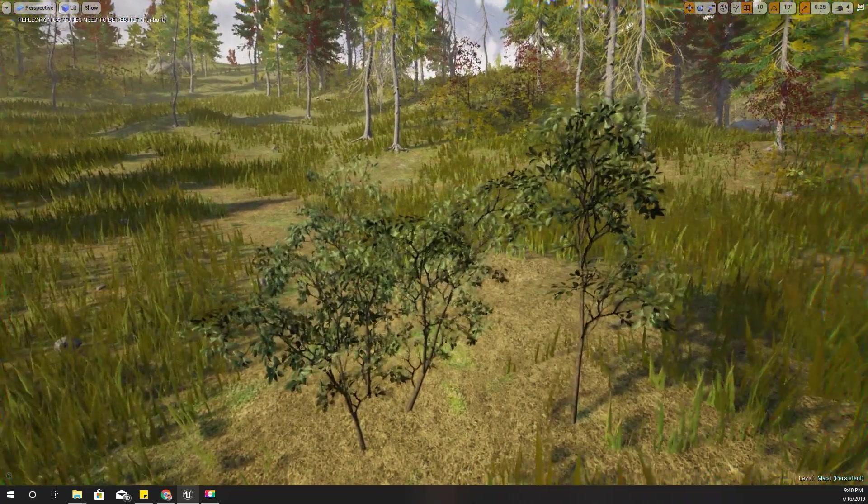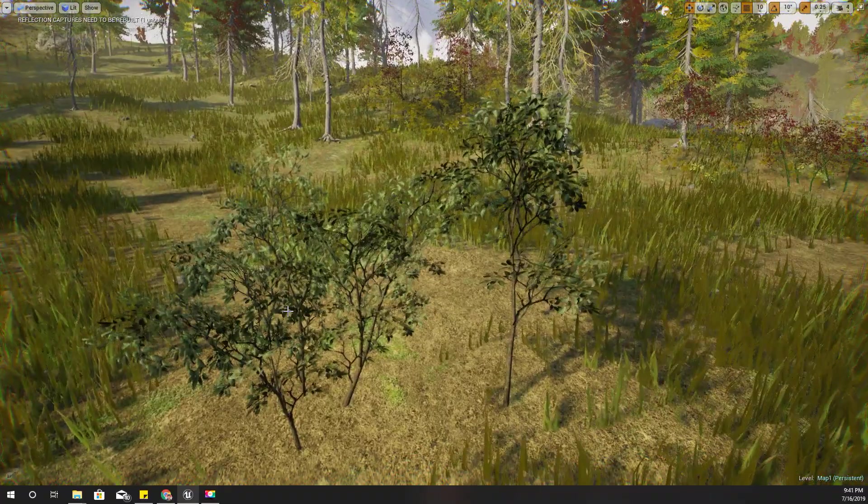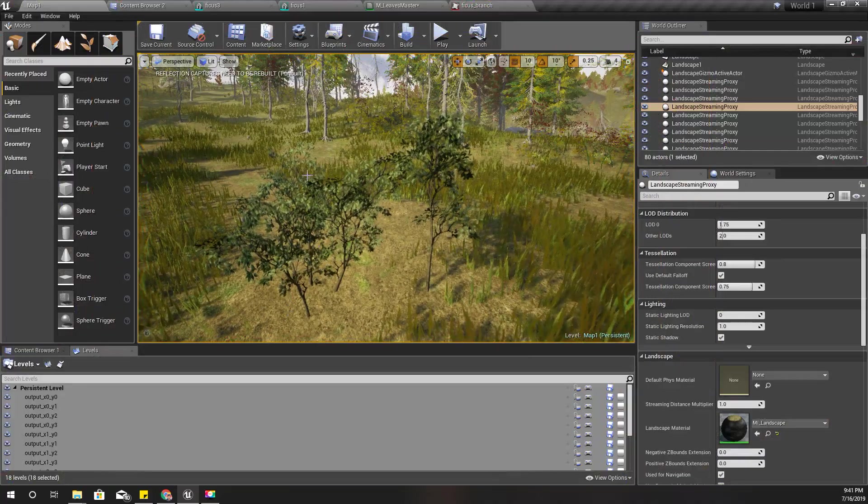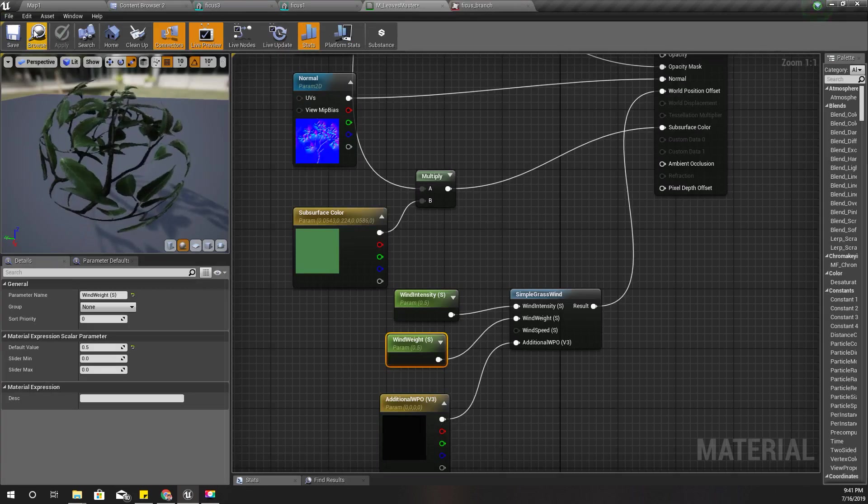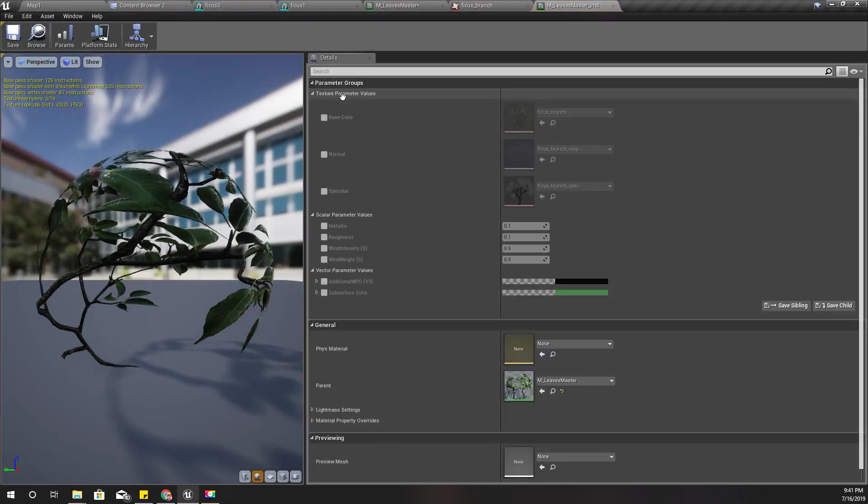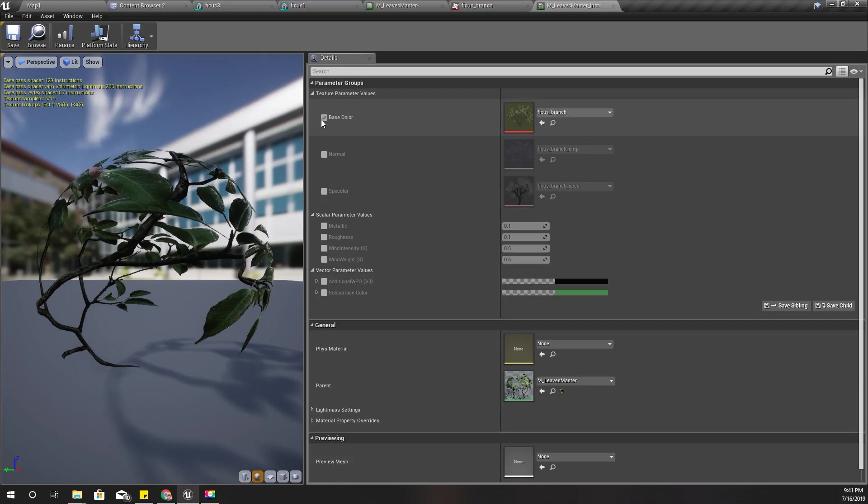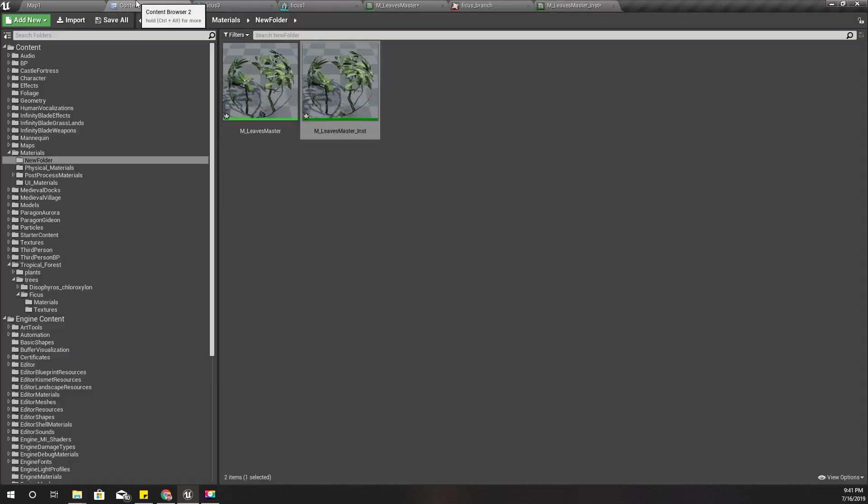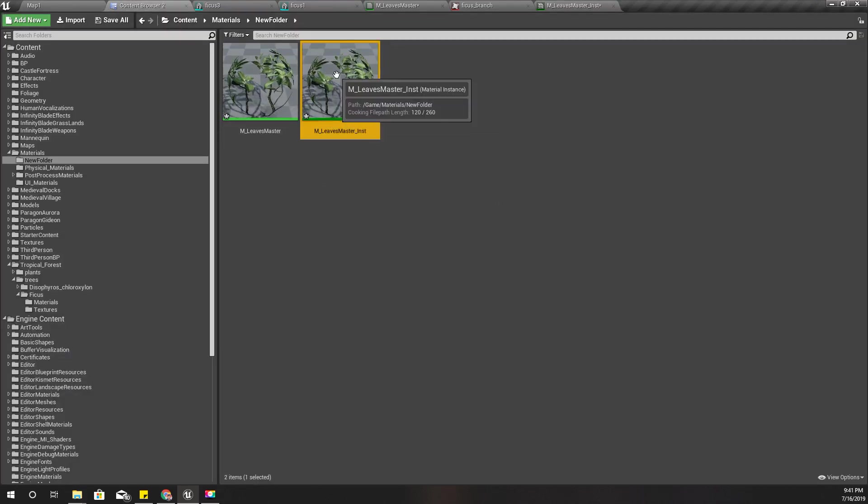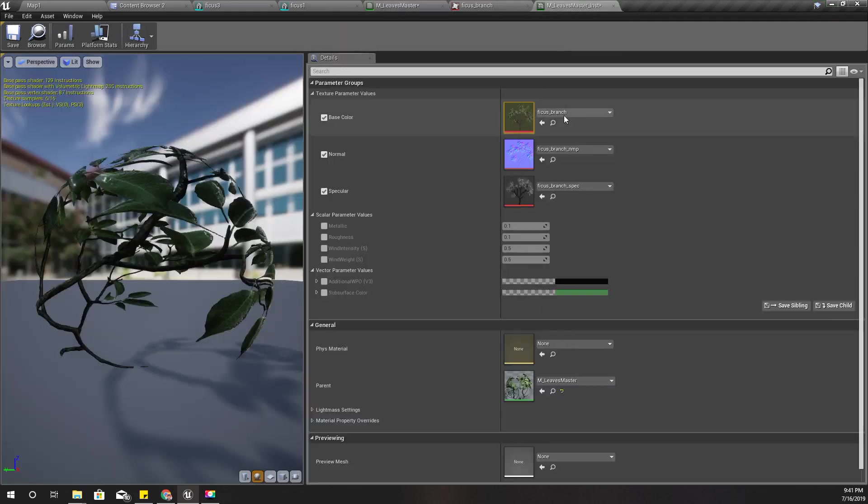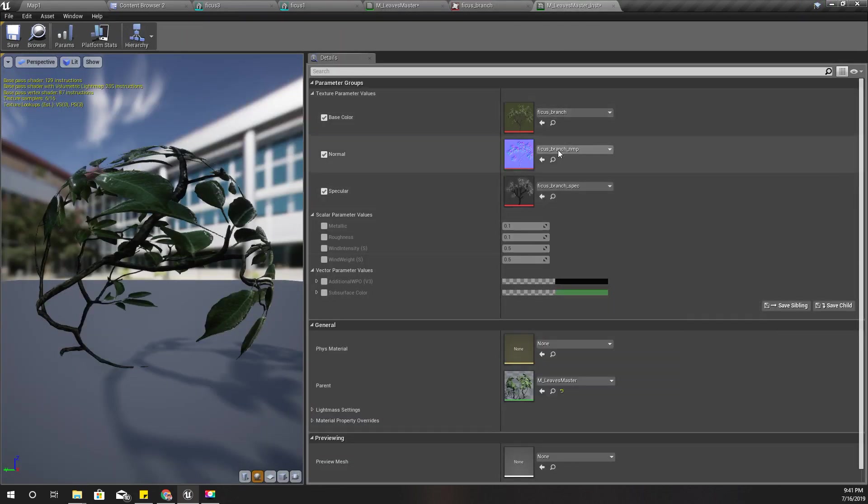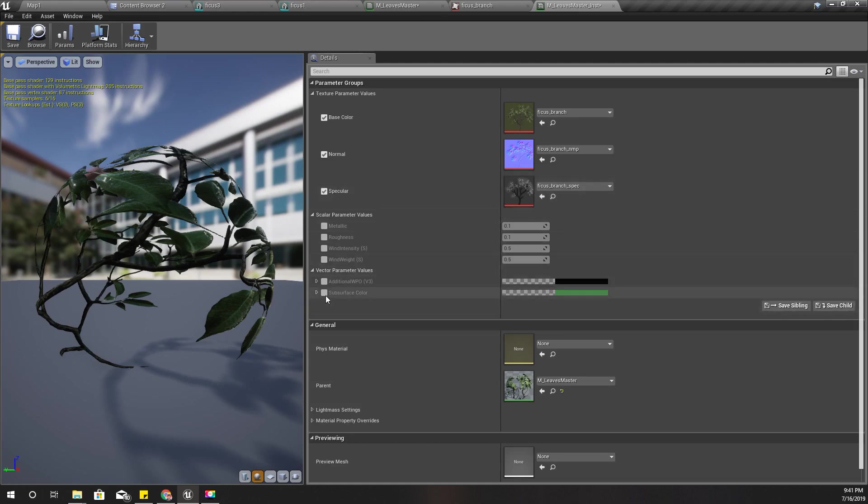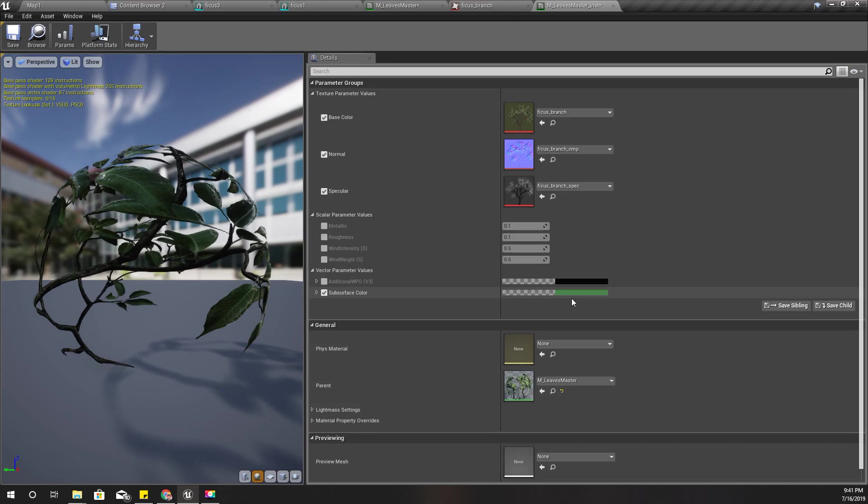I will show you one more thing. Here I have created an instance and I have promoted this base color, normal, and specular to parameters. Therefore, if I create another instance of this I can just change the texture, normal map, and specular map. If you want, you can change these parameters as well and create materials for another type of bush or another type of tree leaves.